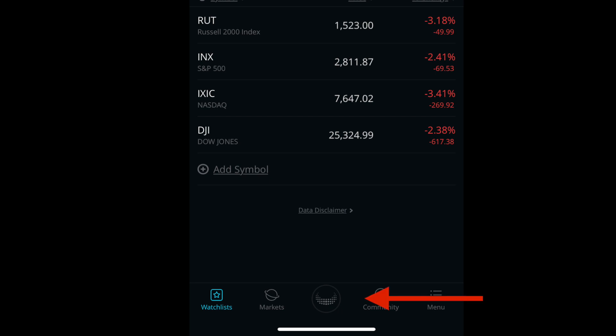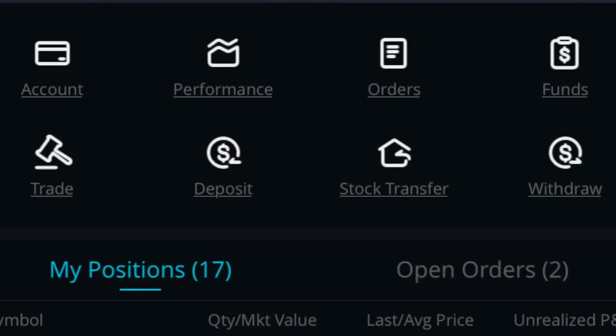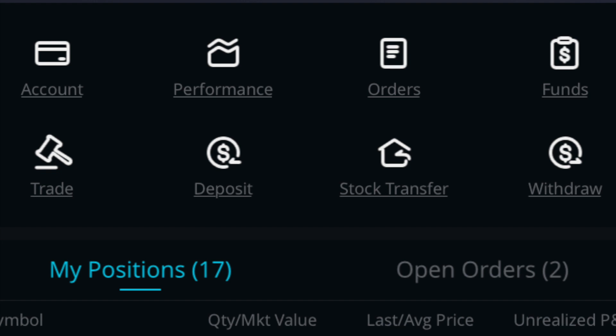Go ahead and log into your Webull account — that usually pulls up your default watchlist. Go down to the little set of horns and click on that, which is the Webull button. You'll come to your main brokerage page. Focus on the midsection that shows account performance, orders, funds, trade, deposit, stock transfer, and withdraw — that's where some of the new changes have come in the app. Click on Trade, and it's going to ask for a layer of security, like scanning your face or entering a passcode.